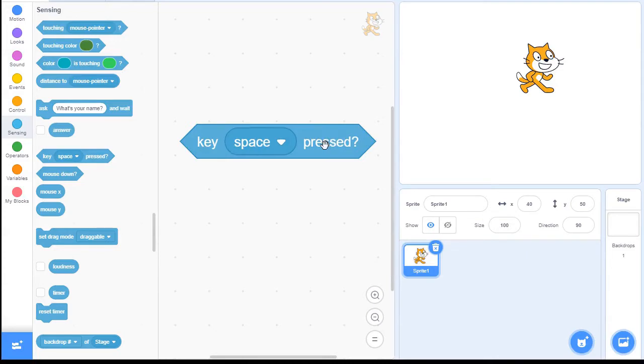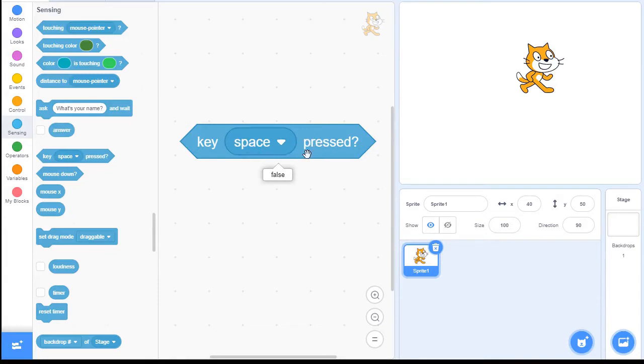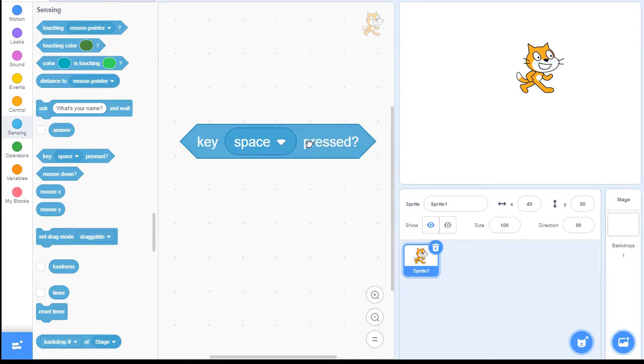So if we click this block, you click it, you see right now it says false. So since I'm not actually pressing the space key, this is what the value is. It returns a false. But now I'm going to hold down the space key on my keyboard. And then now I'm going to click the block. And you see how that returns a true now because my key is pressed.